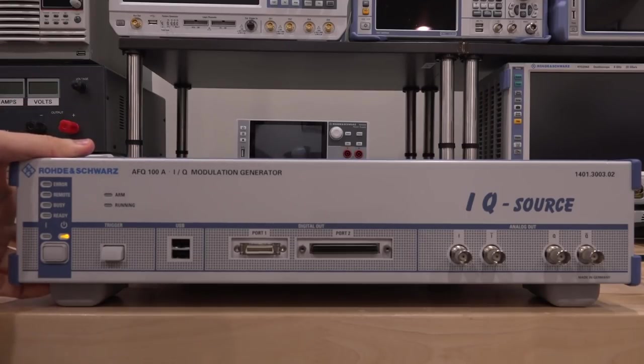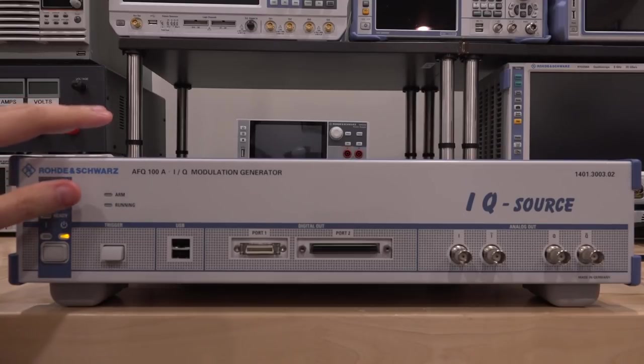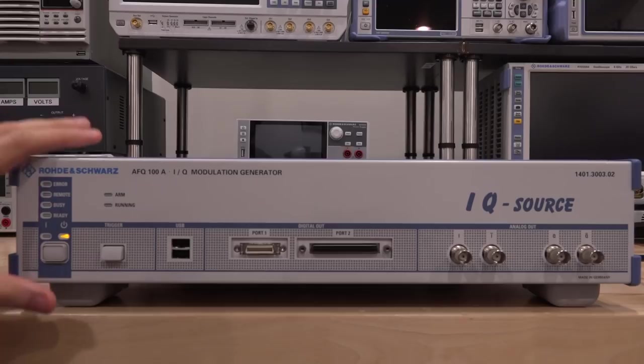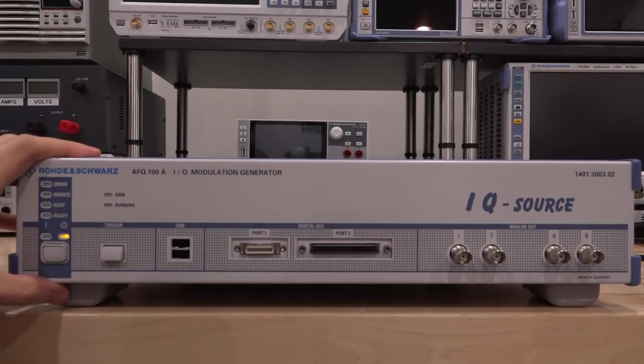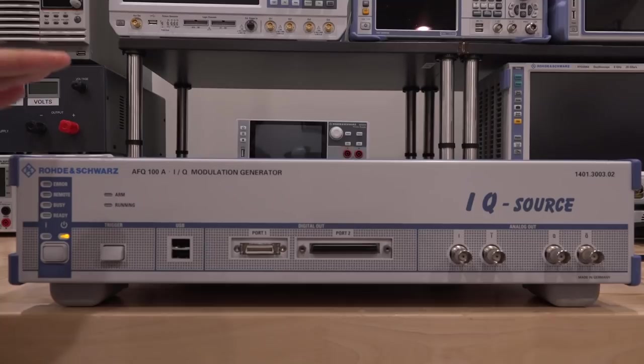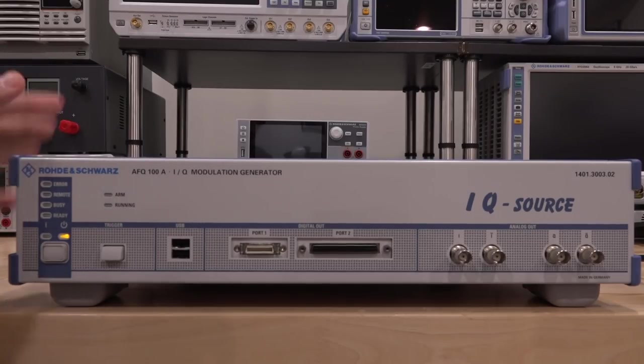It's a fancy way of saying that this is an arbitrary waveform generator, but it does have some capabilities built into it which make it a very good IQ modulation generator. And this has fairly good specs, about 200 MHz of instantaneous analog bandwidth, and I believe more than 85 dB of spurious-free dynamic range, which is great.